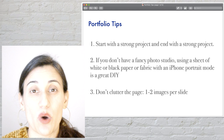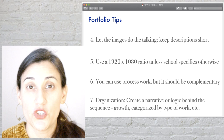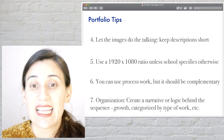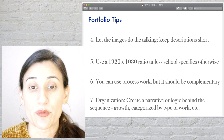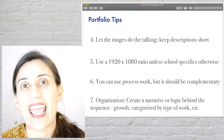Tip number four: keep descriptions short — less is more. Let the images do the talking. Tip number five: keep in mind that these portfolios are going to be viewed digitally, so make sure you have the right aspect ratio for the images. Many schools will specify the ratio they want; if not, use a 1920 by 1080 ratio — the widescreen ratio — so it's most compatible. Tip number six: you can show process work and work in progress, but it should be complementary to the main work, not a large portion of it.